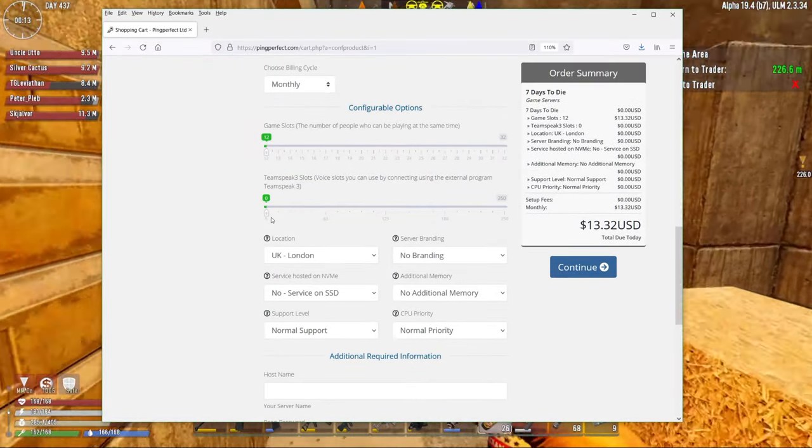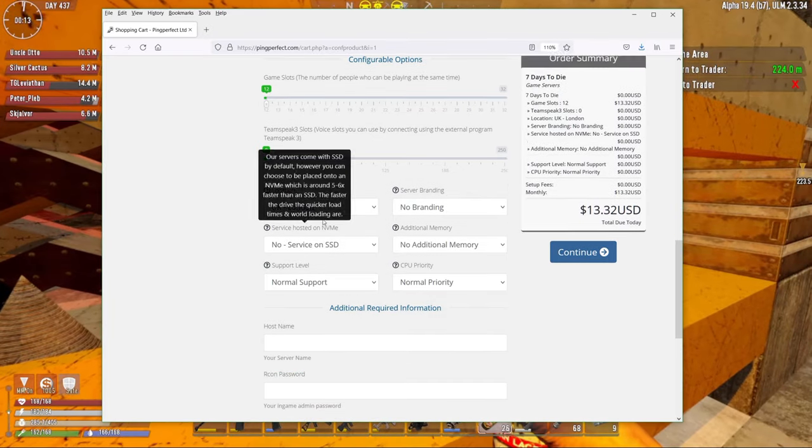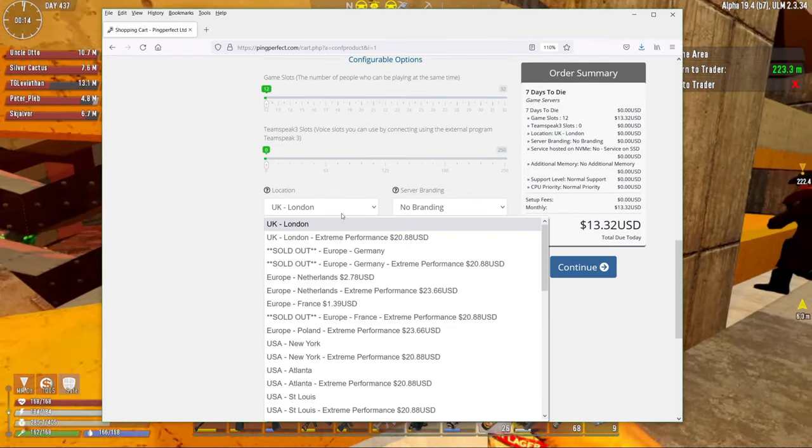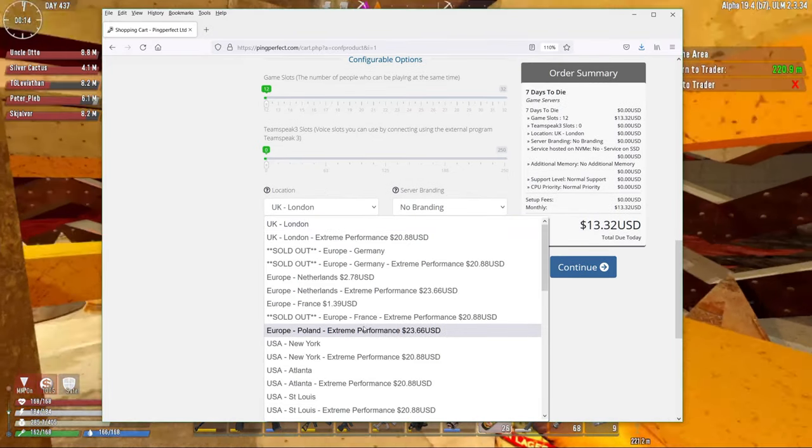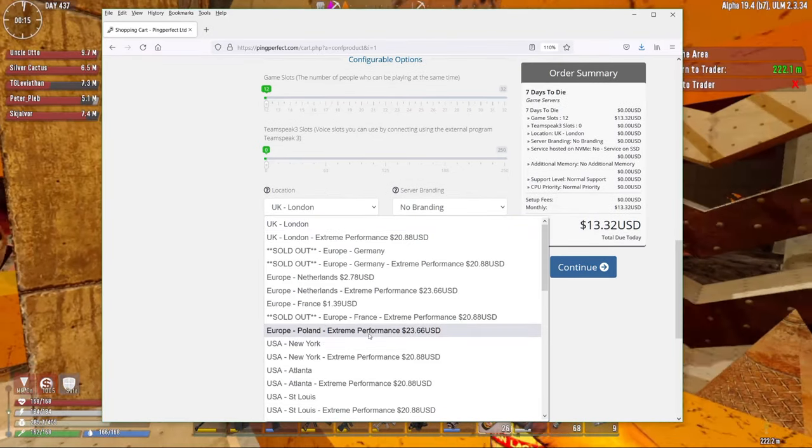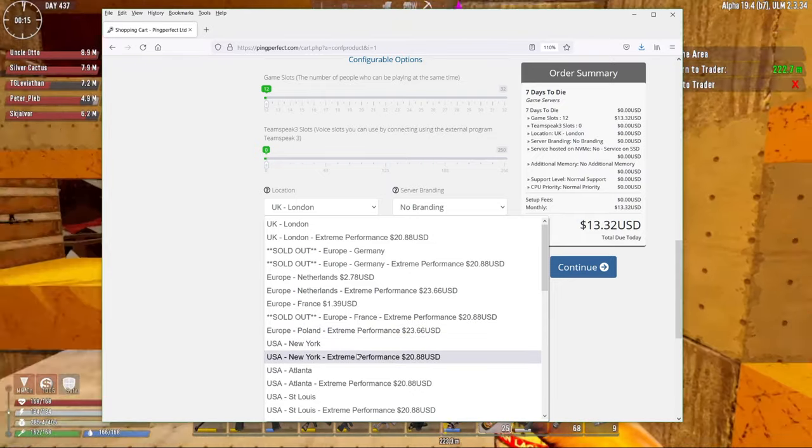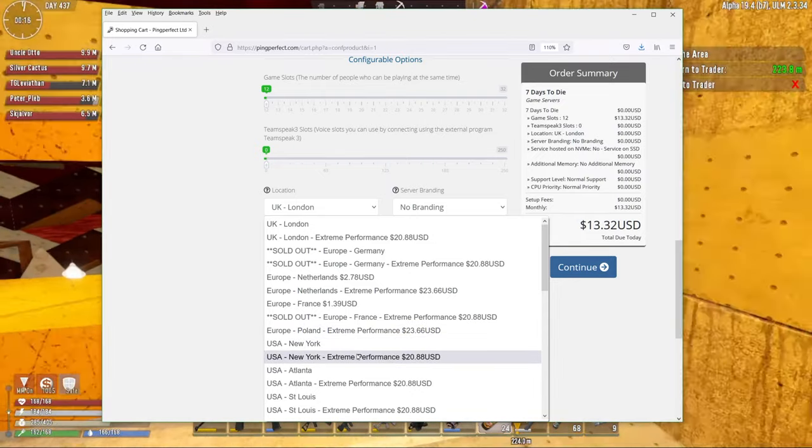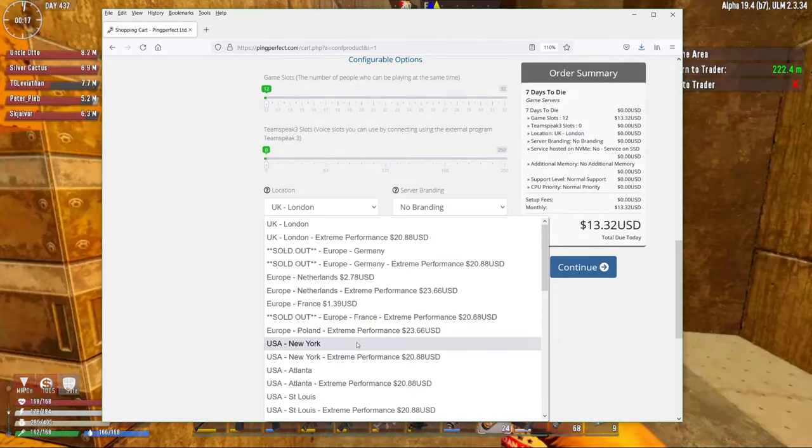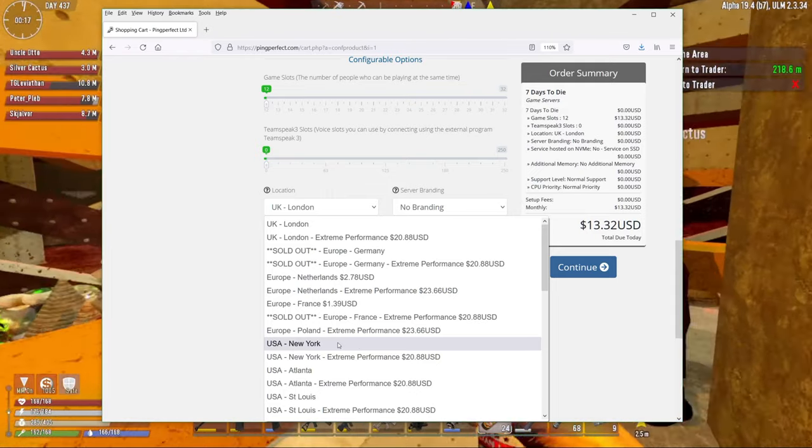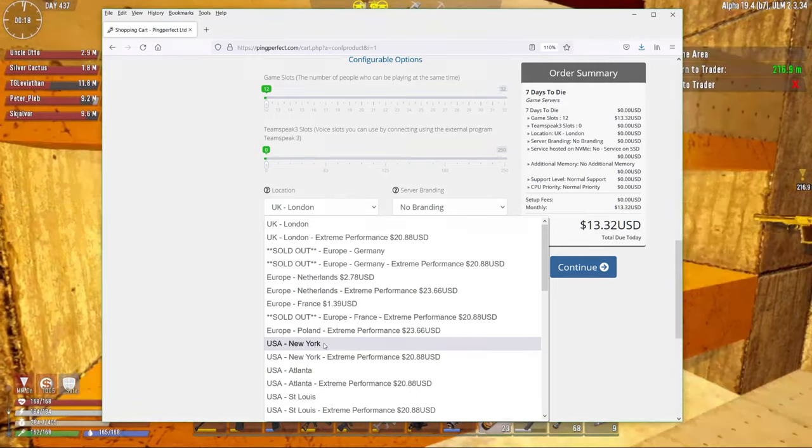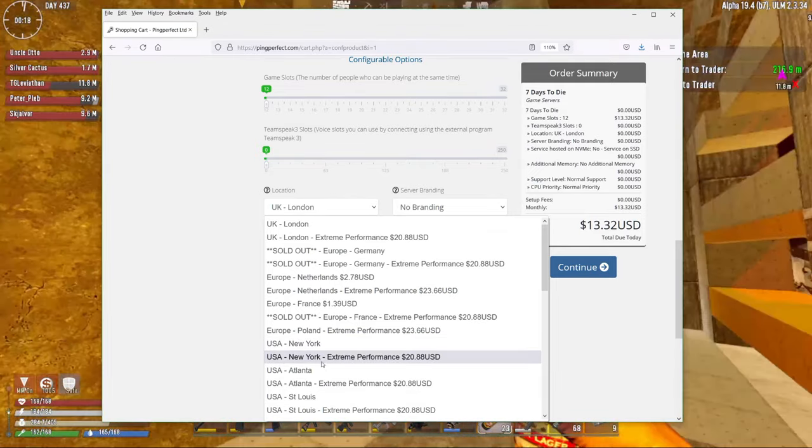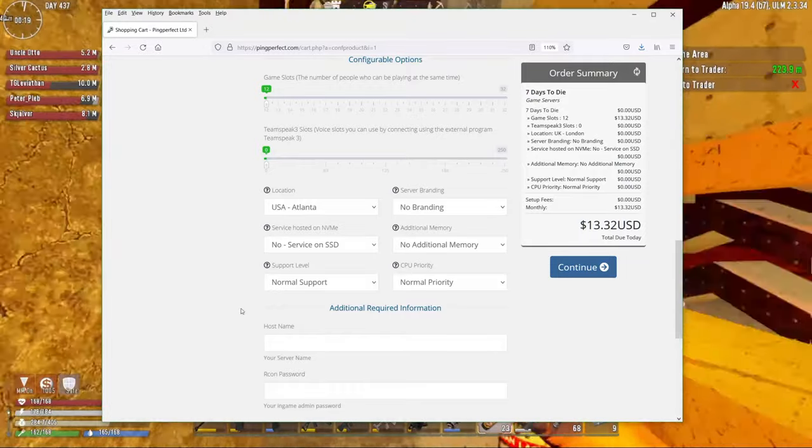Don't worry about TeamSpeak, you're probably using Discord. Location. There's a lot of locations. They have the regular, they have extreme performance. Extreme performance is higher quality servers which are faster and better. Normally for a server, just using the standard one should be just fine. We're going to choose, let's say Atlanta here.